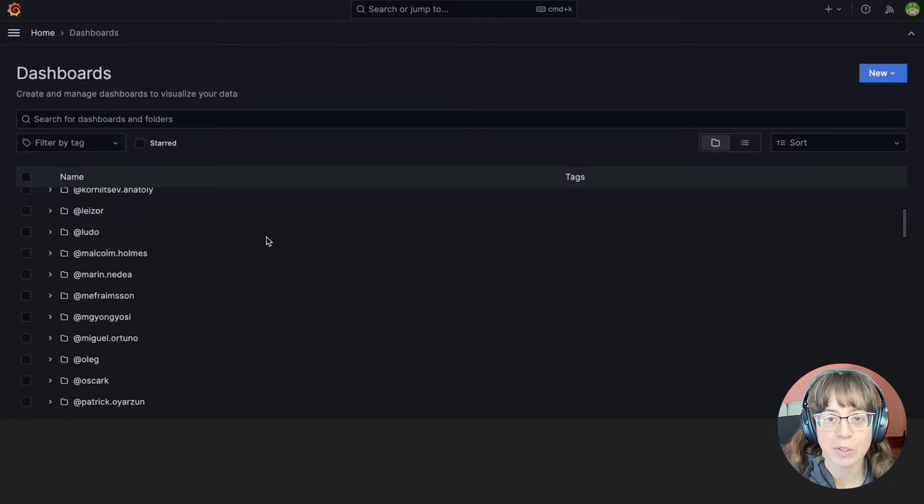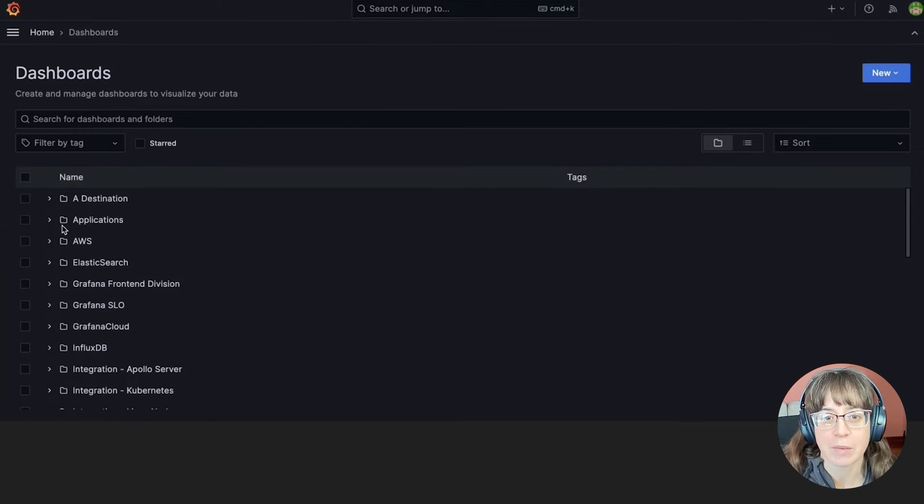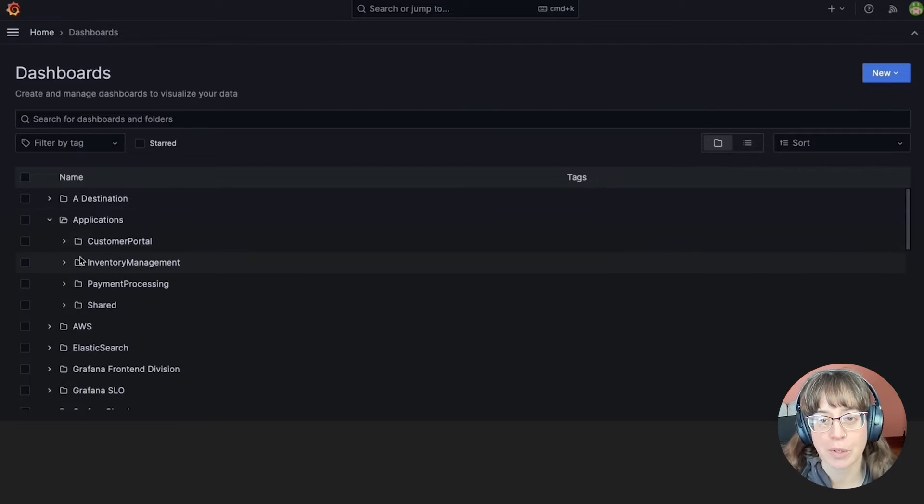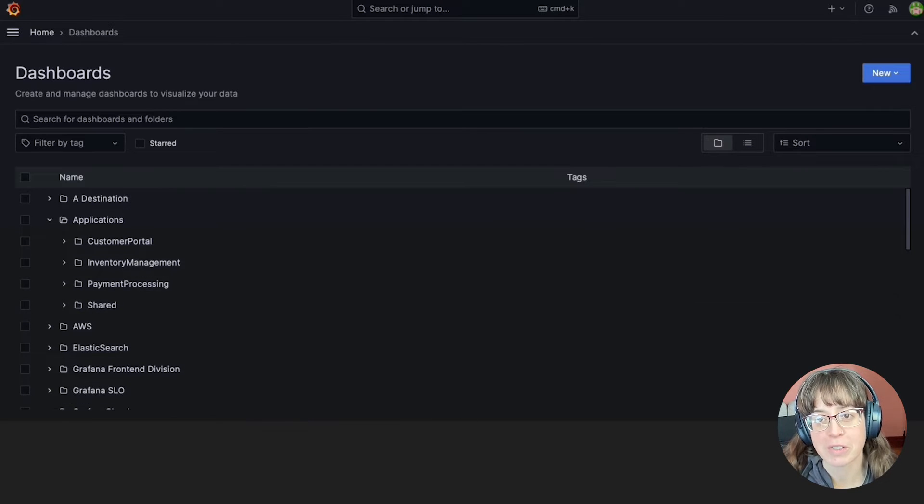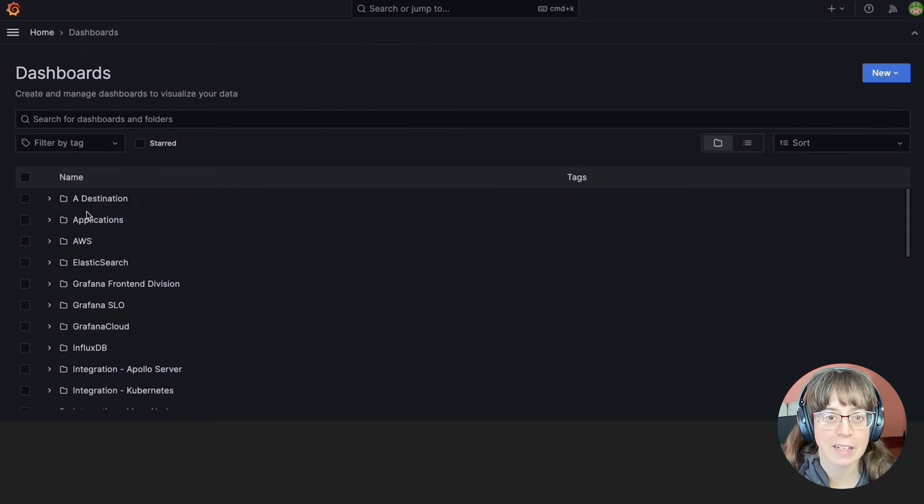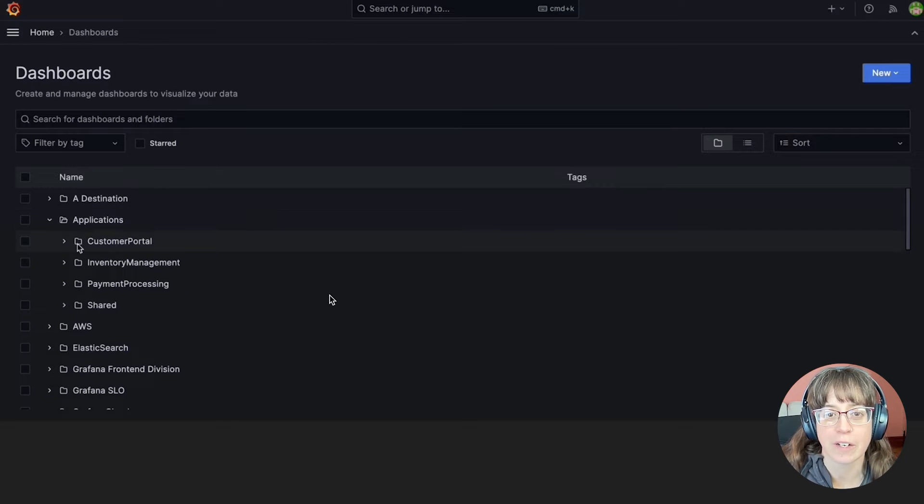Some of you want subfolders in order to keep things tidier. It's easy for dashboard sprawl to get out of control, and setting up folders in a nested hierarchy helps with that. Others of you want subfolders in order to create nested layers of permissions where teams have access at different levels that reflect their organization's hierarchy.